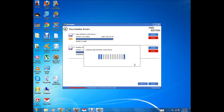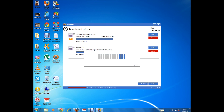The installation process is now underway. One easy thing about DriverMax is you don't need to click Next or change settings like with other driver installations — you just click Install and wait.